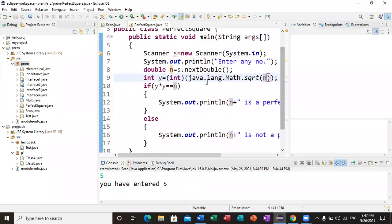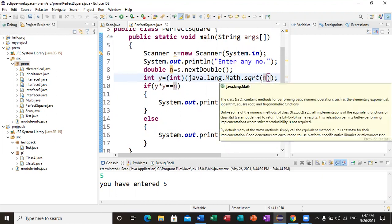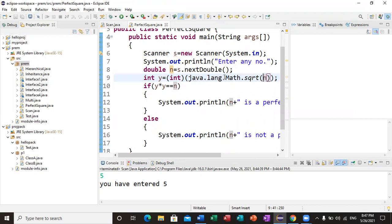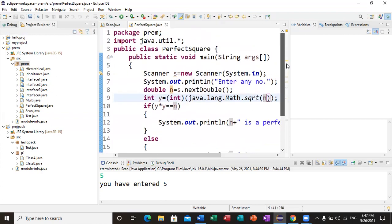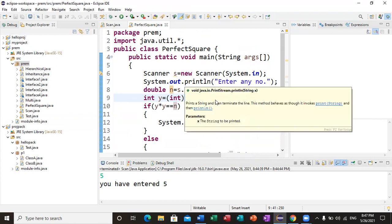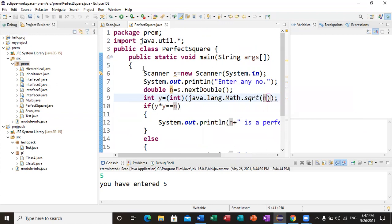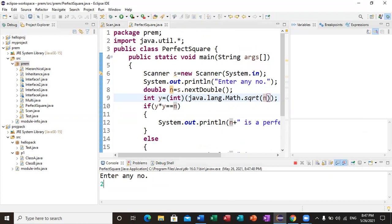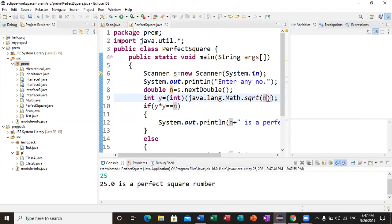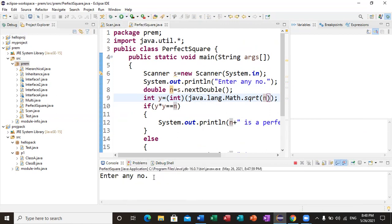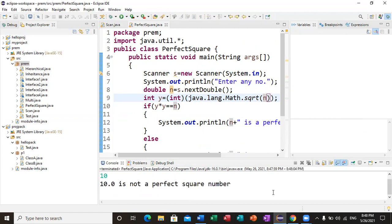If you want to use classes inside built-in packages, you import them this way. Fortunately, the java.lang package never needs to be explicitly imported — it is automatically available in Java because it contains many fundamental functions used throughout every program. Let me run: I enter 25 and it says '25 is a perfect square number'. I run again and enter 10 — it says '10 is not a perfect square number'. I hope you understand what a package is and how we use built-in packages. In the next video, I'll make a video on how to create your own package. Thank you.